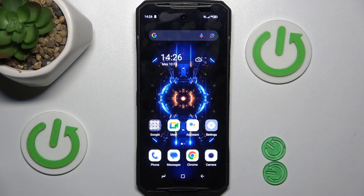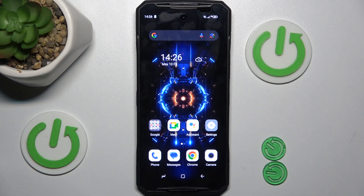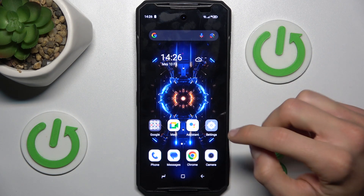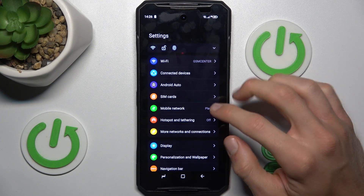Hi guys, welcome to Hardwest Info channel. Today I have the Doji Day K10 and I want to show you how to check available storage on this device.